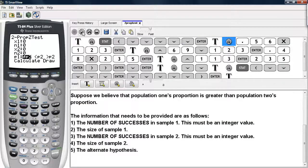The information that we need to provide is as follows: the number of successes from the first sample — and this must be an integer value — and then the sample size from the first sample.